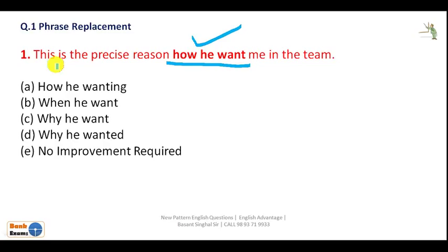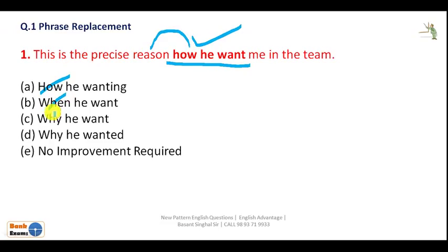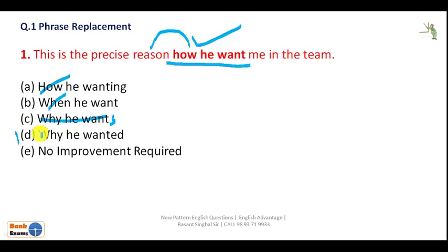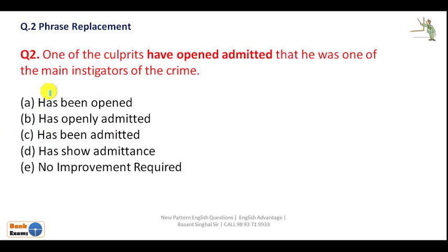The sentence is: 'This is the precise reason how he won't me in the team.' We are talking about reason, and reason is indicated by 'why,' not 'how.' So 'how' is wrong. 'When' is also wrong. One option is eliminated because it needs an 's' — singular subject requires singular verb in present simple tense. The correct answer is D: 'This is the precise reason why he wanted me in the team.'